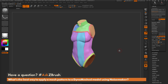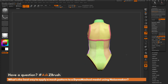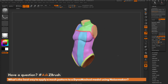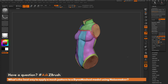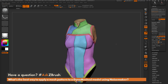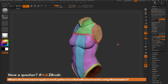After ZRemesher finishes, you can rotate around the model and see that all the polygrouping we applied has held. With polyframes on, you can see the polygon count has drastically reduced — down to 30,000 — which is a much more reasonable amount to unwrap compared to the million-polygon version.